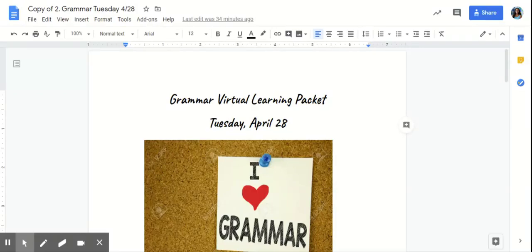Good morning, fifth grade. This is Miss J. Today is Tuesday, April 28th.